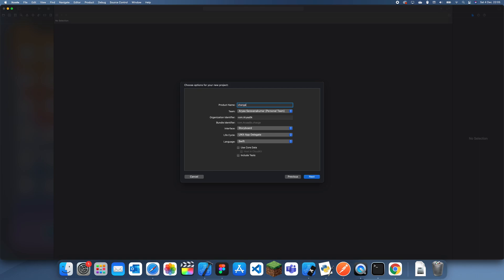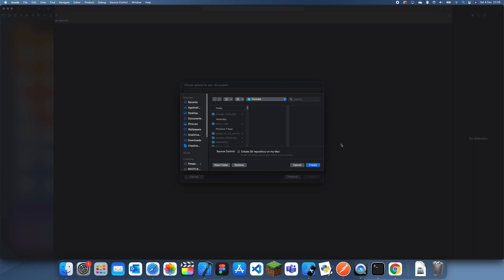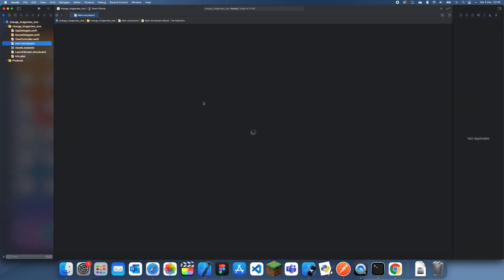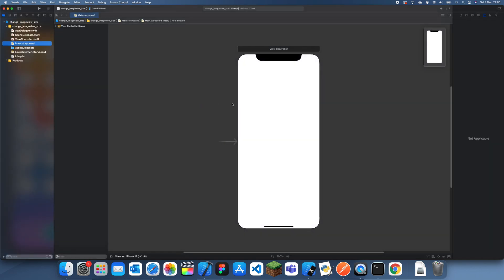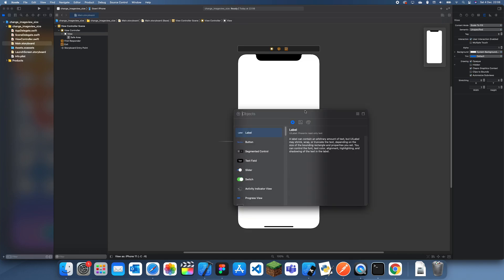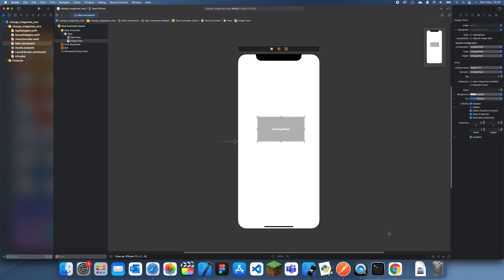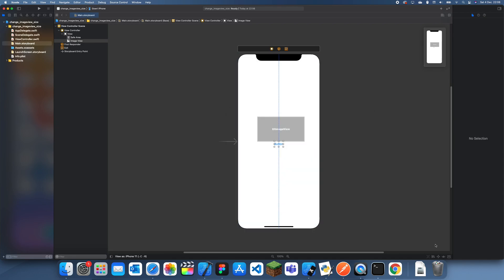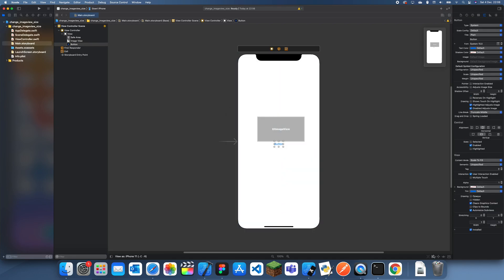I'll just call this change image view size since I'll use image view as an example, since it's easier to see. For my example, I'm going to have an image view and I'm also going to have a button which will change the size of the image view.